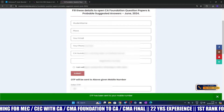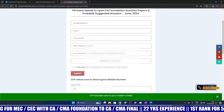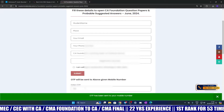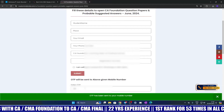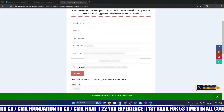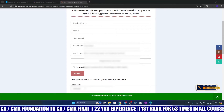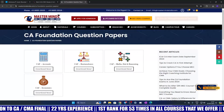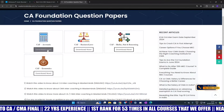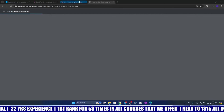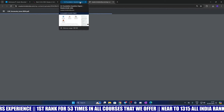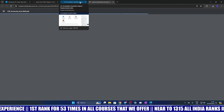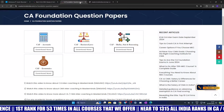Now enter the OTP here. You can download probable suggested answers for Accounts, Law, Math, Statistics, Reasoning, and Economics from Masterminds.